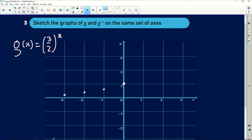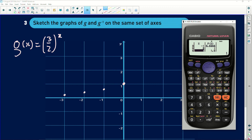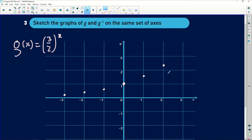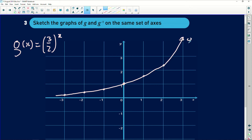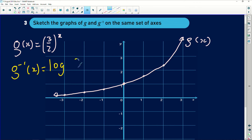Continuing down the calculator: when x is 0 the y value is 1, when x is 1 it is 1.5, and when x is 2 it is 2.25. Joining these points gives us the exponential graph of g of x. Make sure it doesn't cut the x-axis, since that is the asymptote. For the inverse graph, note that wherever the original graph had a certain y value, the inverse will have that as its x value — for example, when y was 1 on g, the inverse passes through x equals 1.